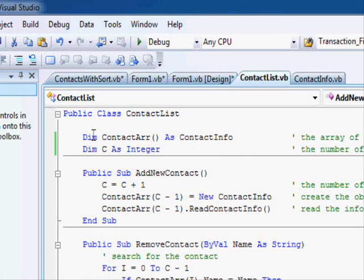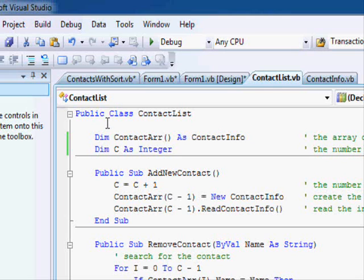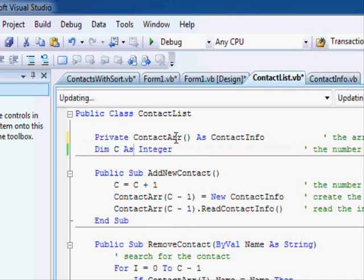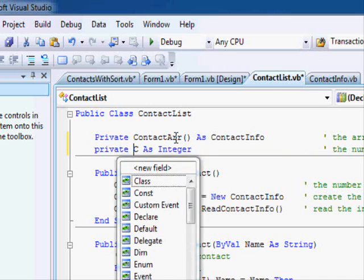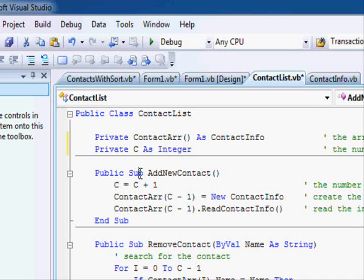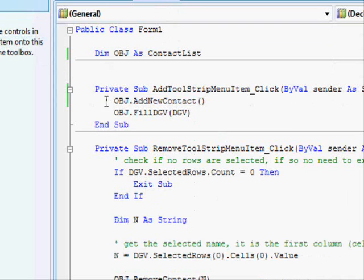Now here I write dimension in front of each variable. If you write dimension inside the class in front of a variable it is similar to writing private. So here this is private and this is private. So what does private mean? It means these variables are only accessible by the code of the class. It cannot be accessed from outside the class.